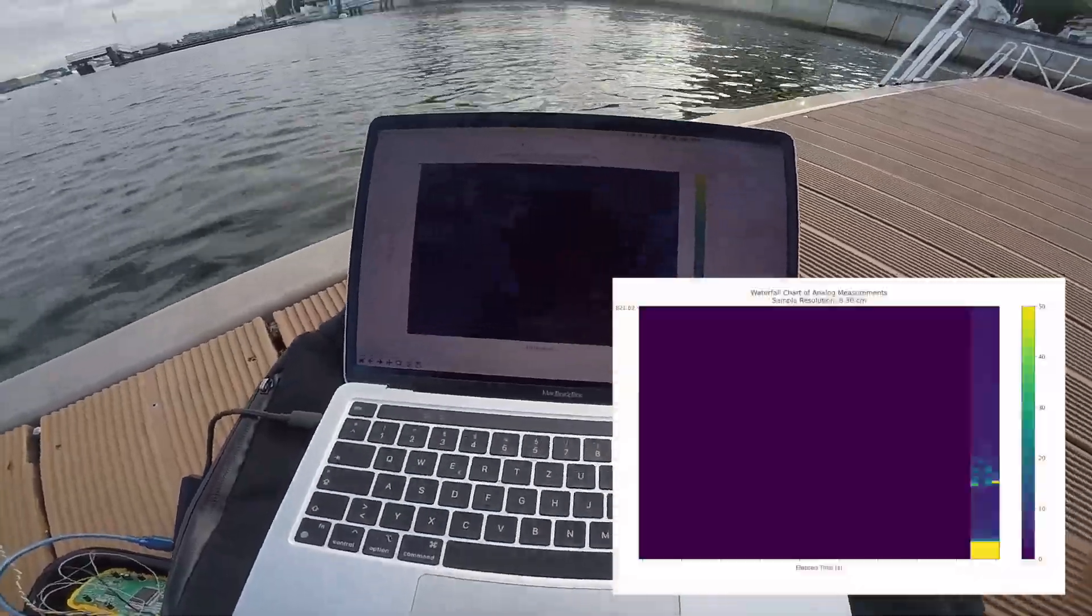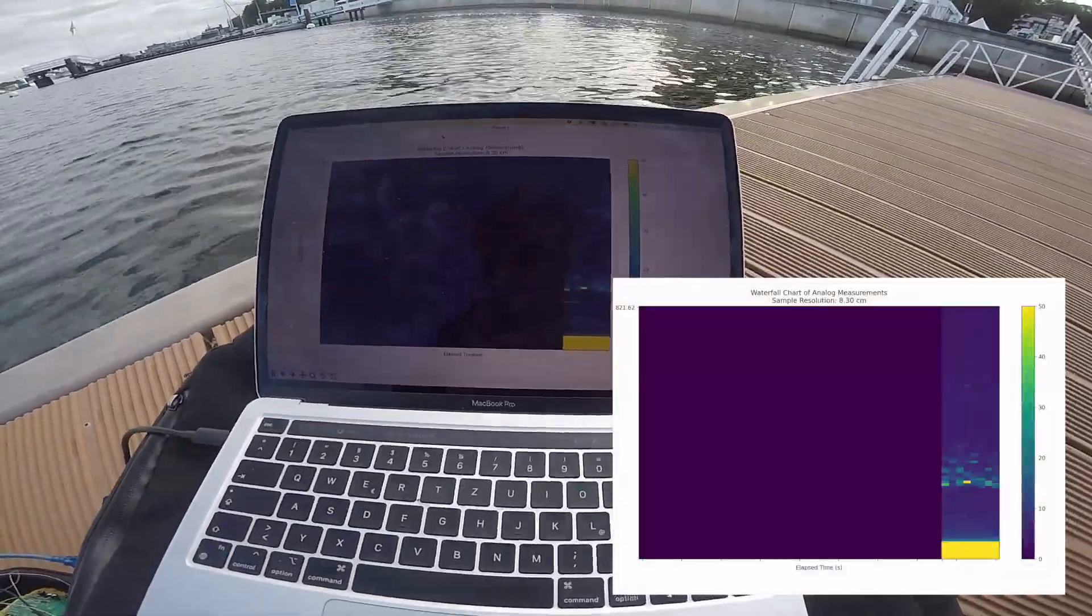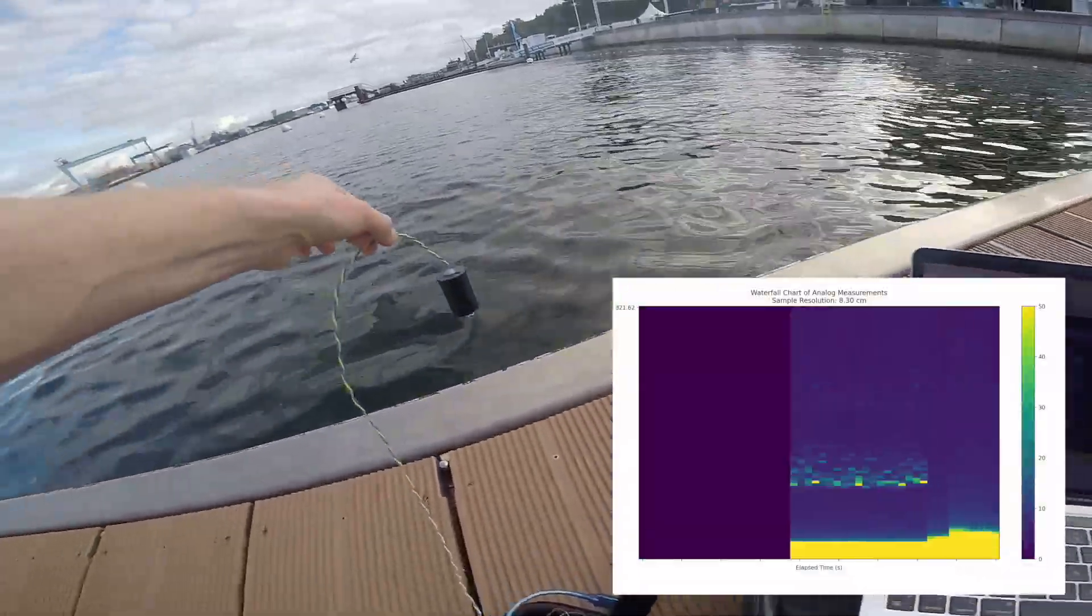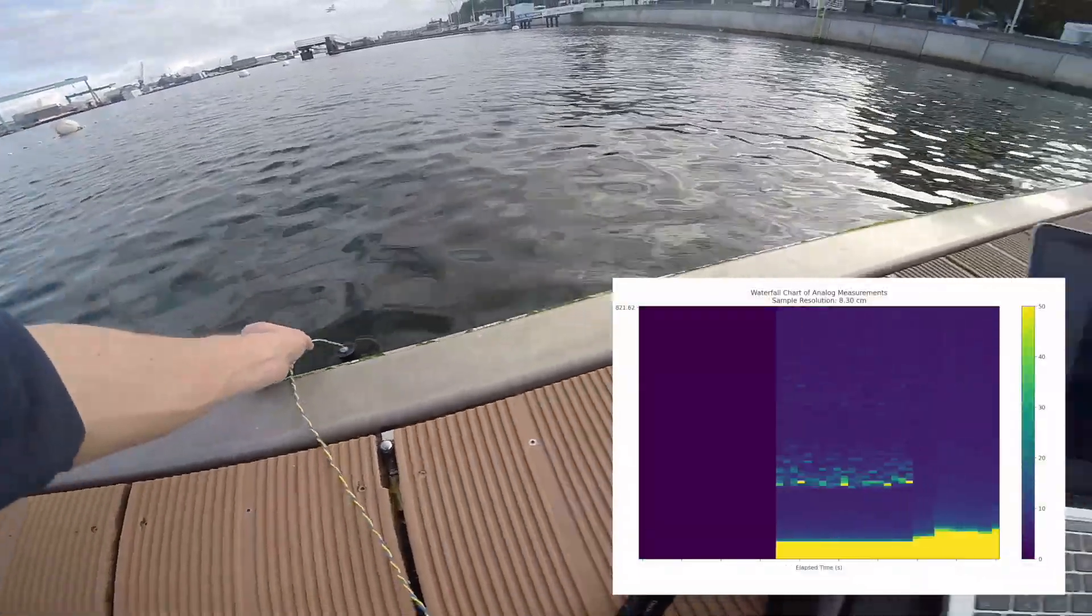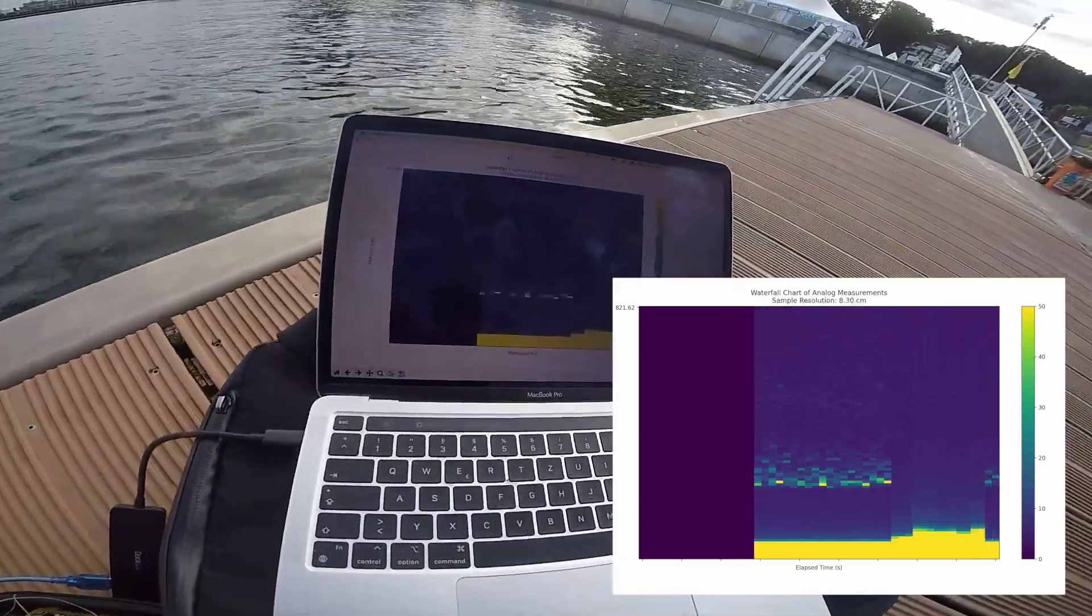Welcome to my latest project. This is an open-source echolode, fishfinder, depthfinder, sonar, whatever you want to call it.